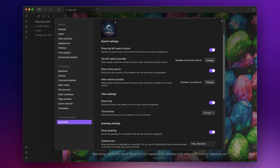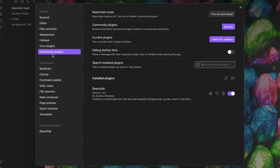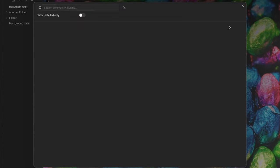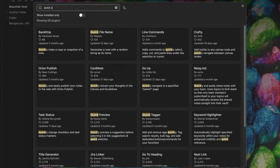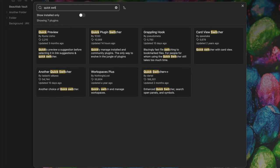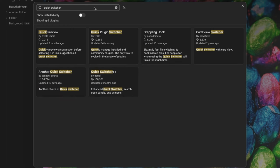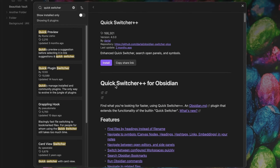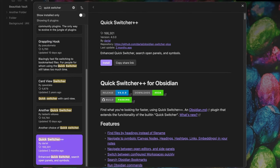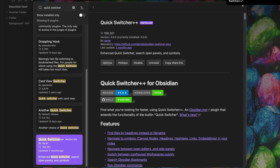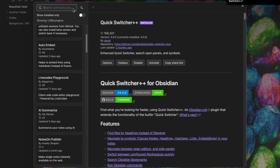For example, rather than relying on the standard quick switcher, we can install two additional community plugins that can significantly improve your search experience. The first plugin is the quick switcher plus plus and the other is omni search.